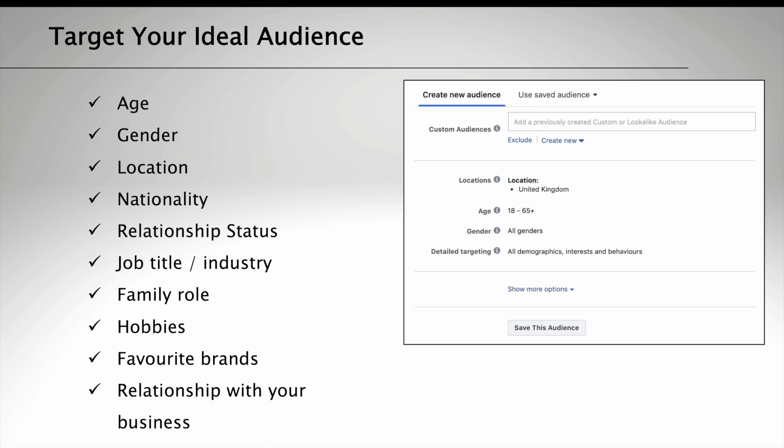Gender, location, and nationality are all pretty straightforward. Relationship status—so think about whether you want to target maybe people who are single, married, or just got engaged. What about job titles or industries that people work in? Family role—maybe you are promoting your Father's Day or Mother's Day offers. Hobbies, favourite brands—so think about food, drink, and fashion brands and that relationship with your business. Do they already follow your Facebook page or your Instagram?